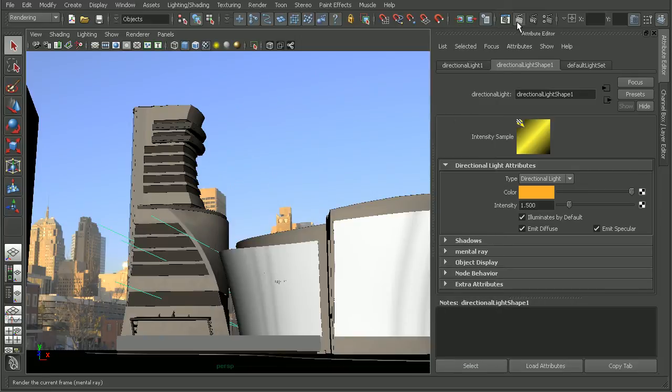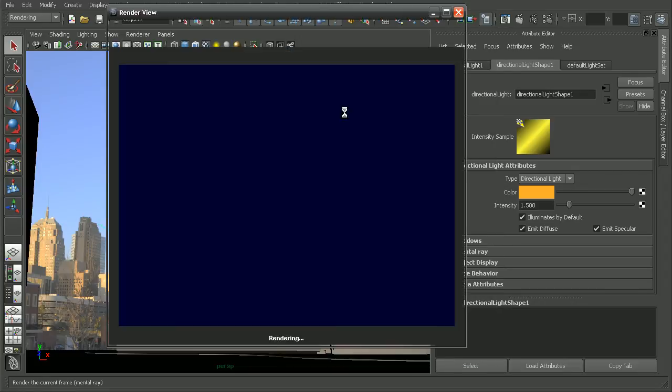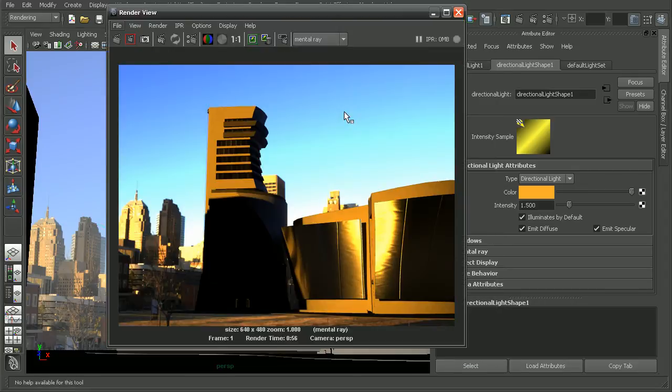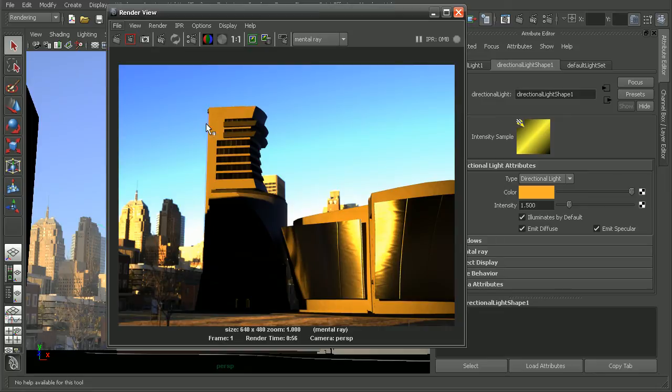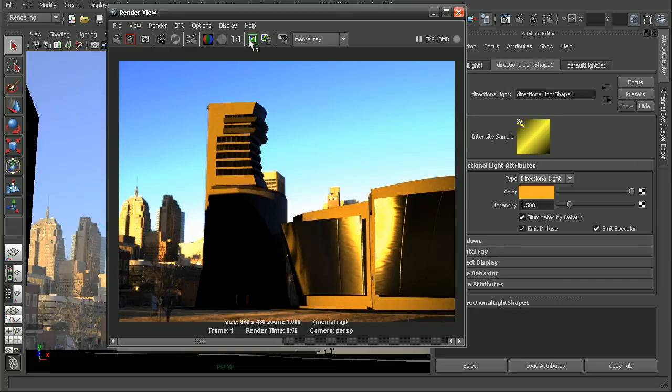If I were to come in and just render this out, we can see the result that we get gives us really great mood lighting. Let's go ahead and save this and take a look at some other techniques we can use.